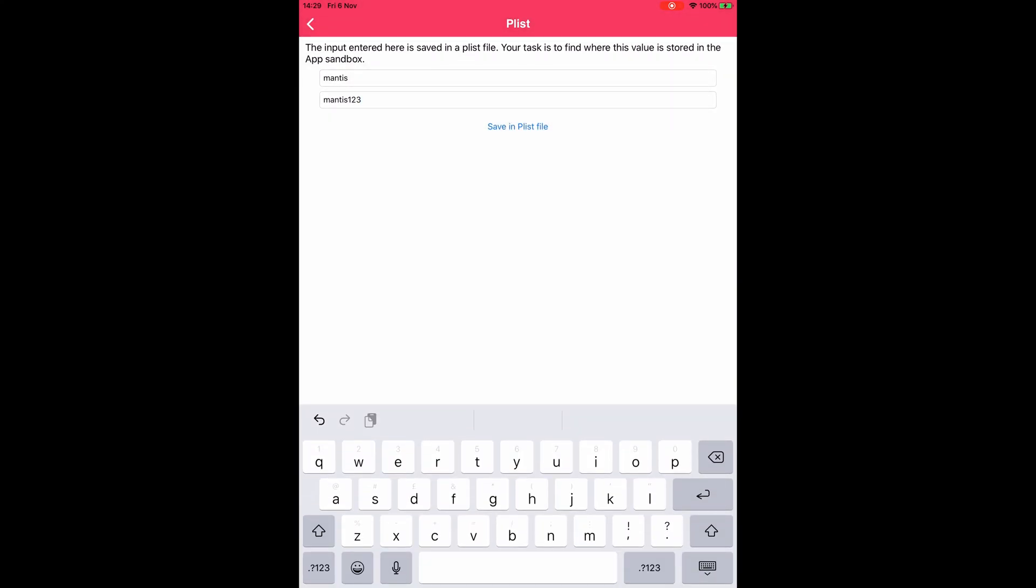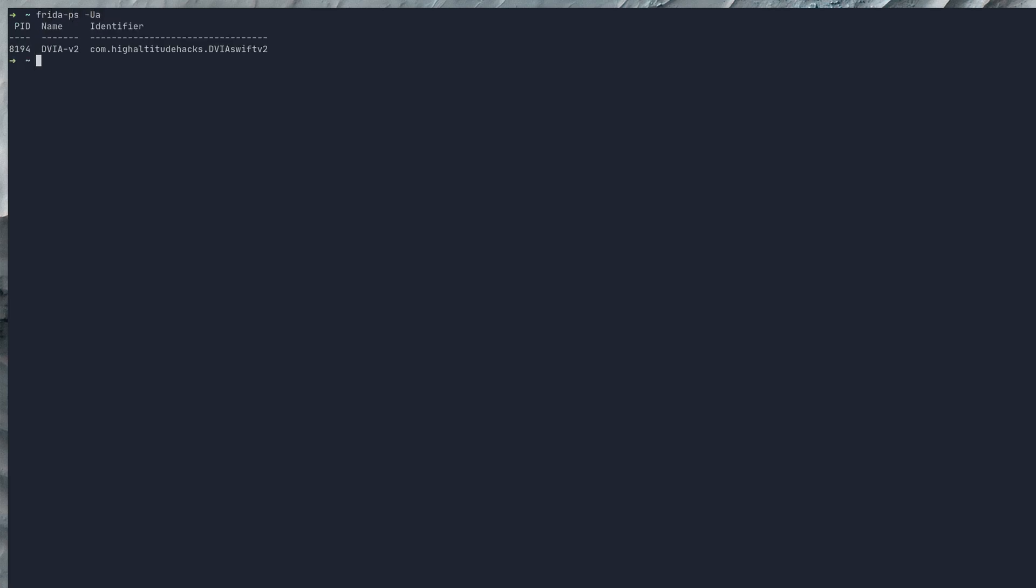Now if we go back to our computer we'll be able to look for these plist files with objection. We just need to start up objection so we'll do frida-ps-ua, type objection and we type dash g and then in the quotes we just need to put DVIA v2 and explore.